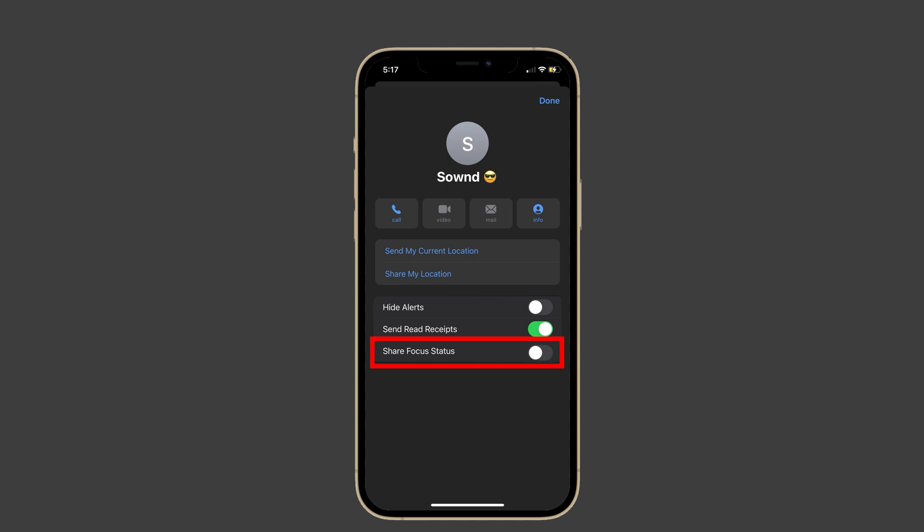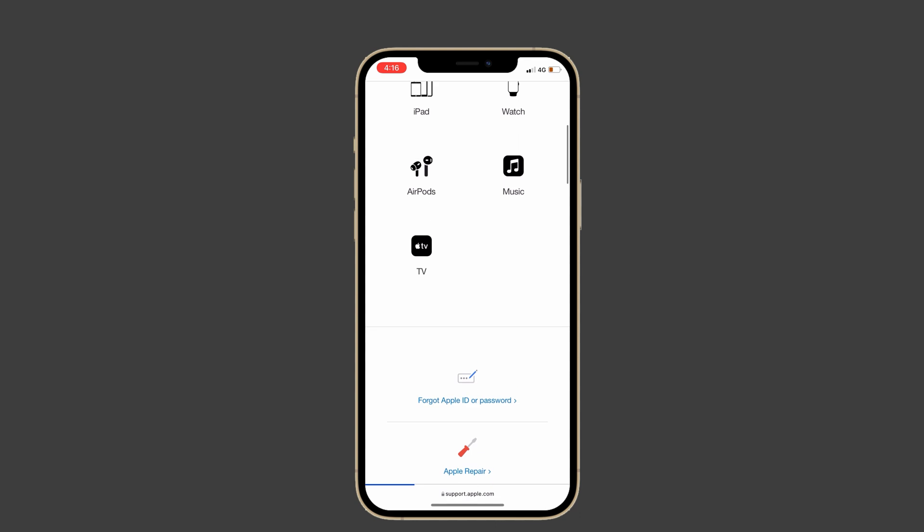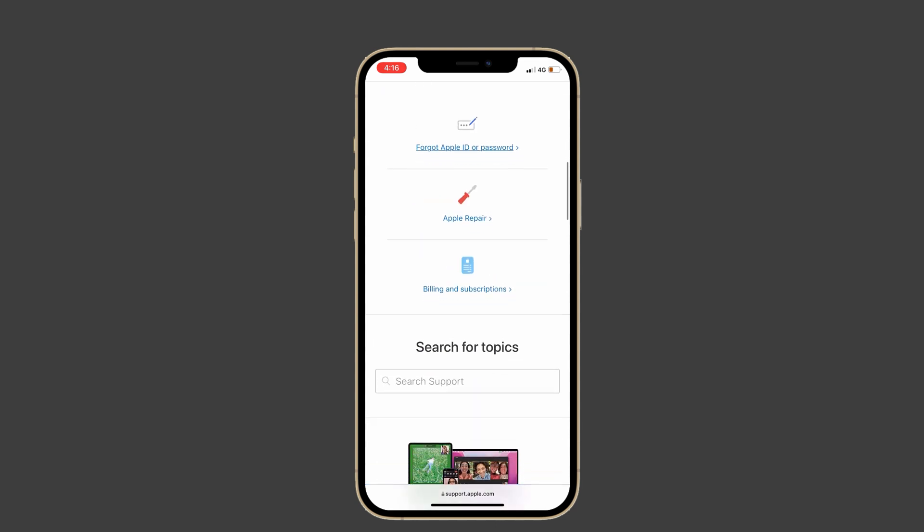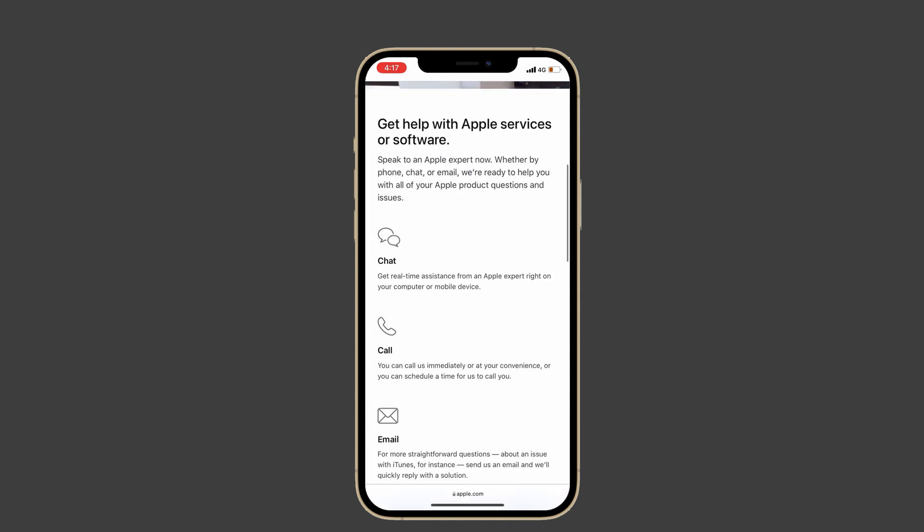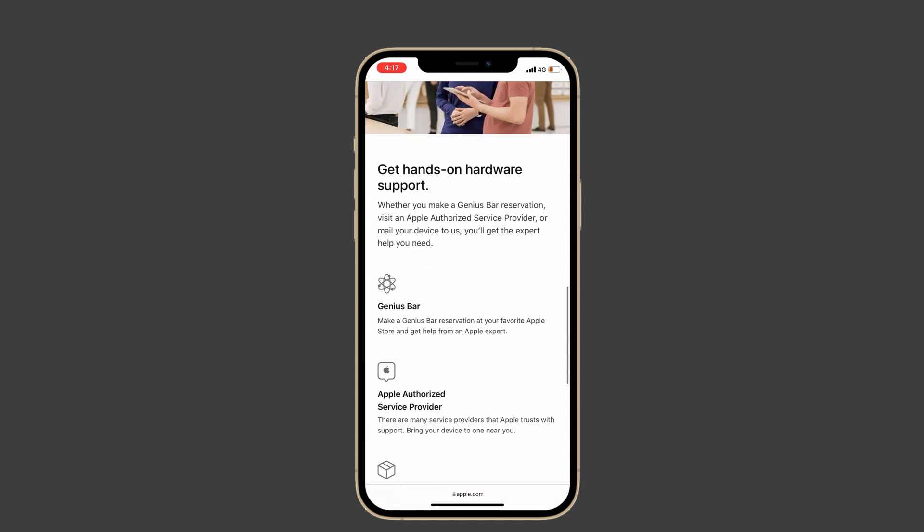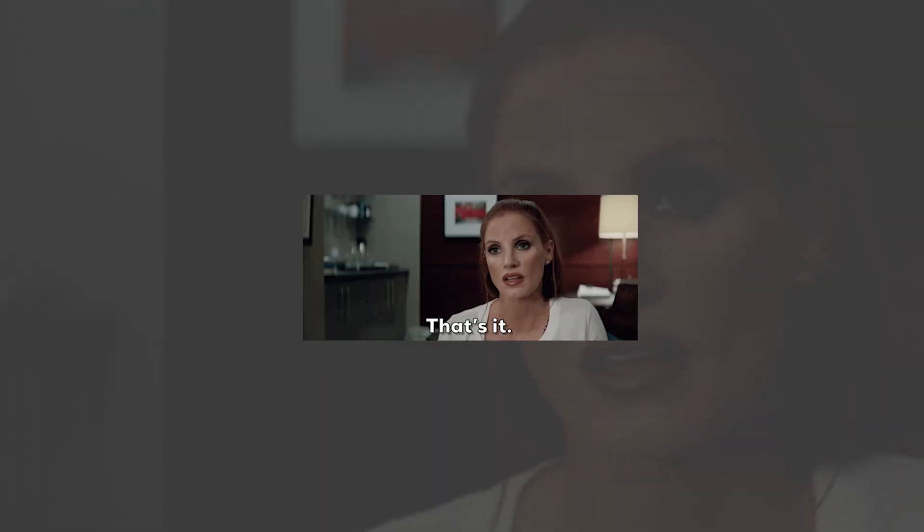Solution number five: contact Apple Support. If you still have this problem, you should contact Apple Support or make an appointment with the Genius Bar. Maybe they will help you fix this issue. That's it, these are the possible ways to fix the share focus status grayed out issue.